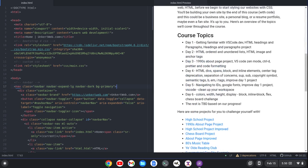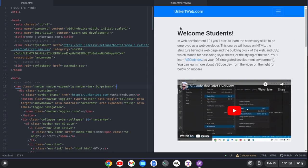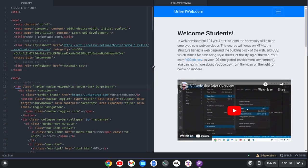It's rendering all the Bootstrap CSS. It has the menu working. I mean, it's quite impressive.